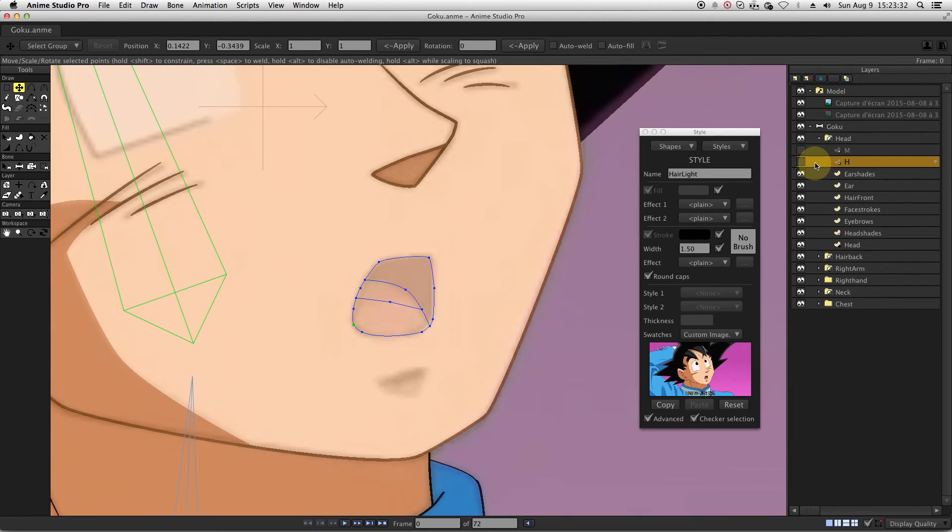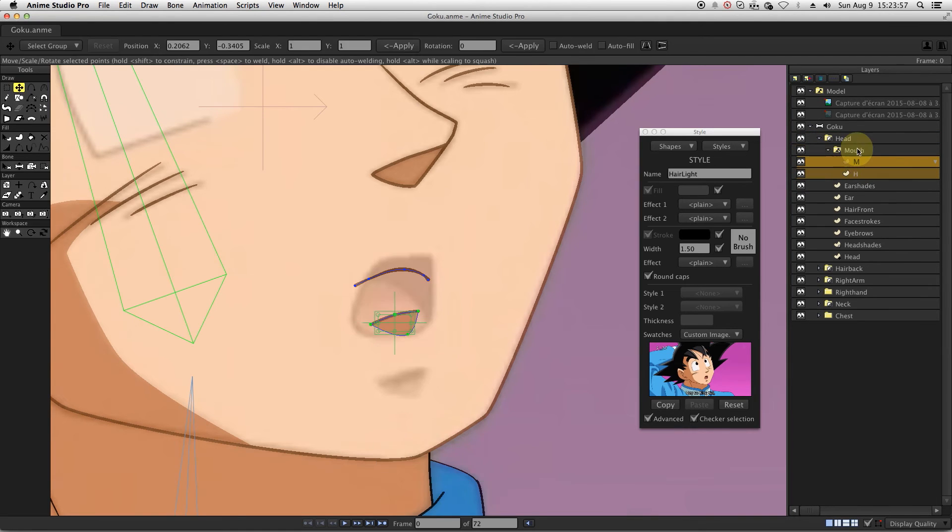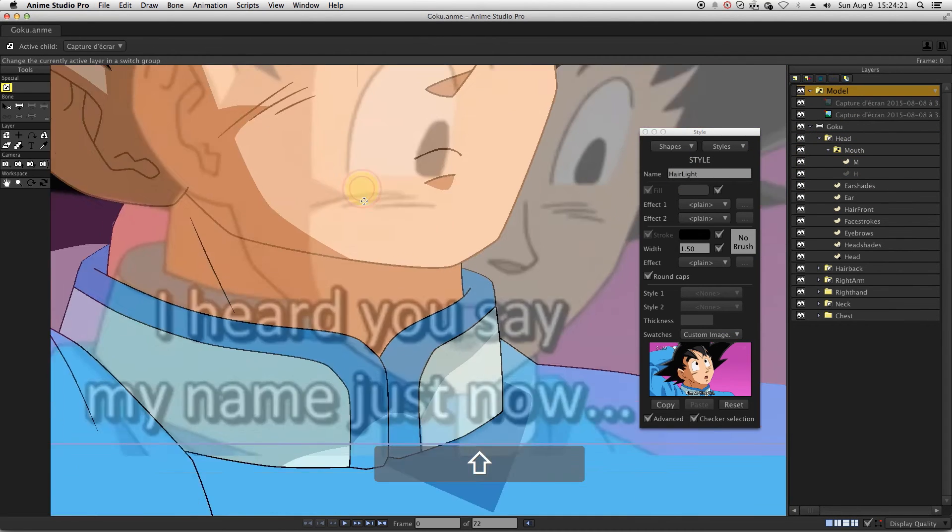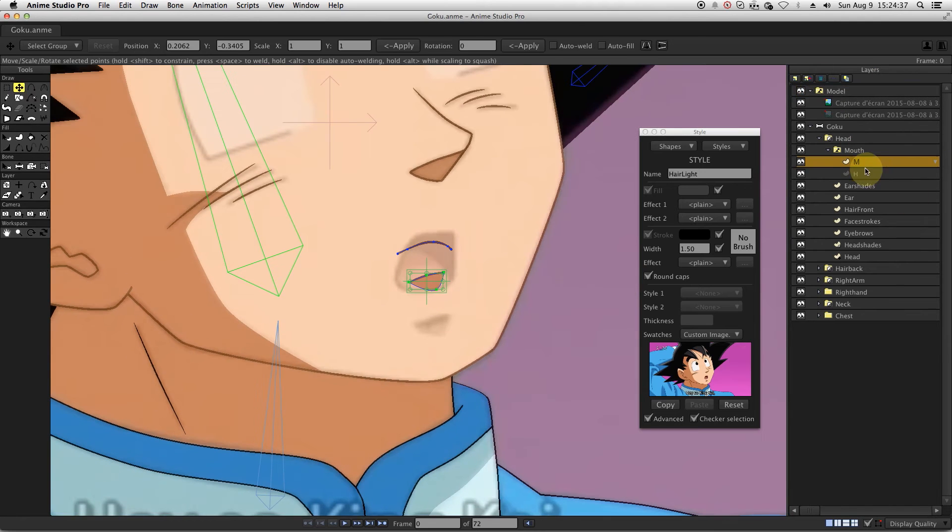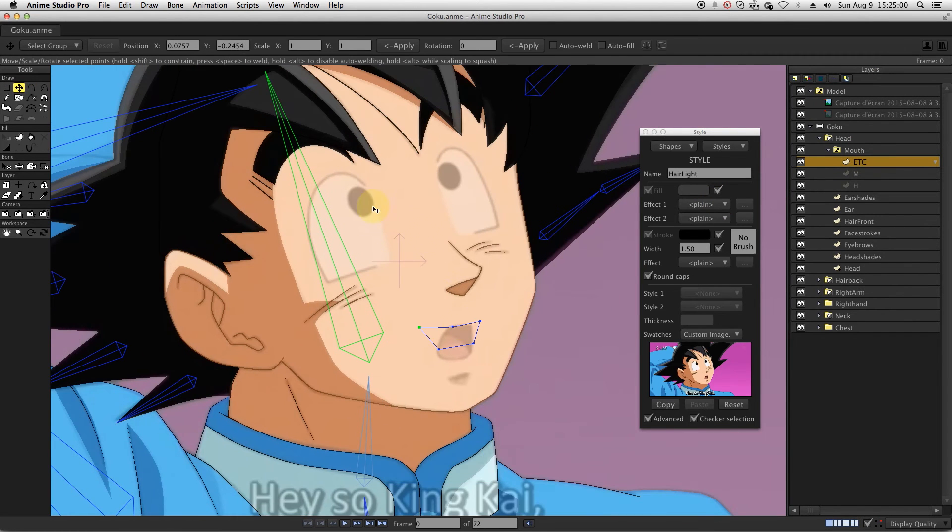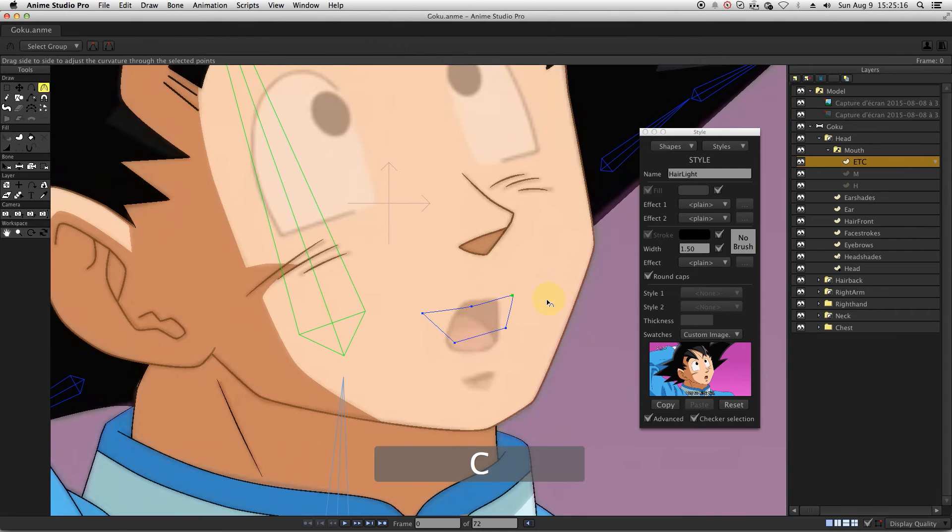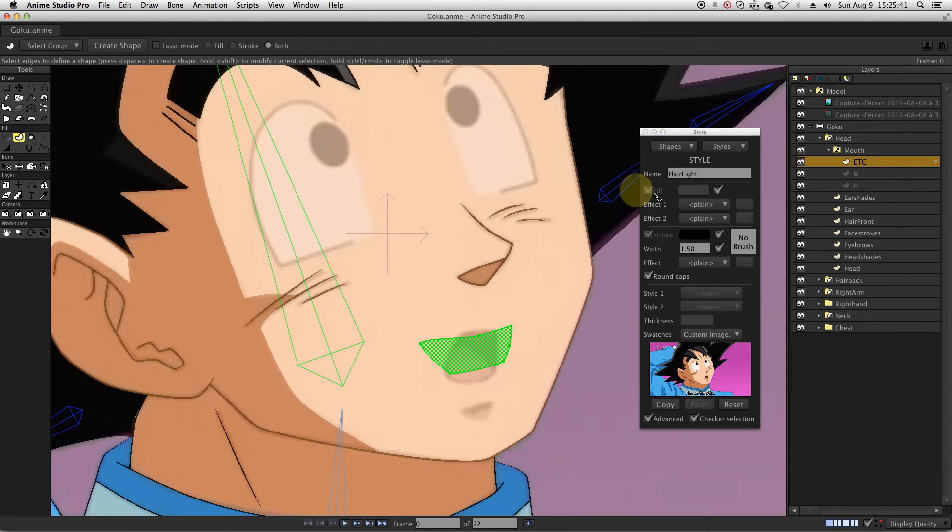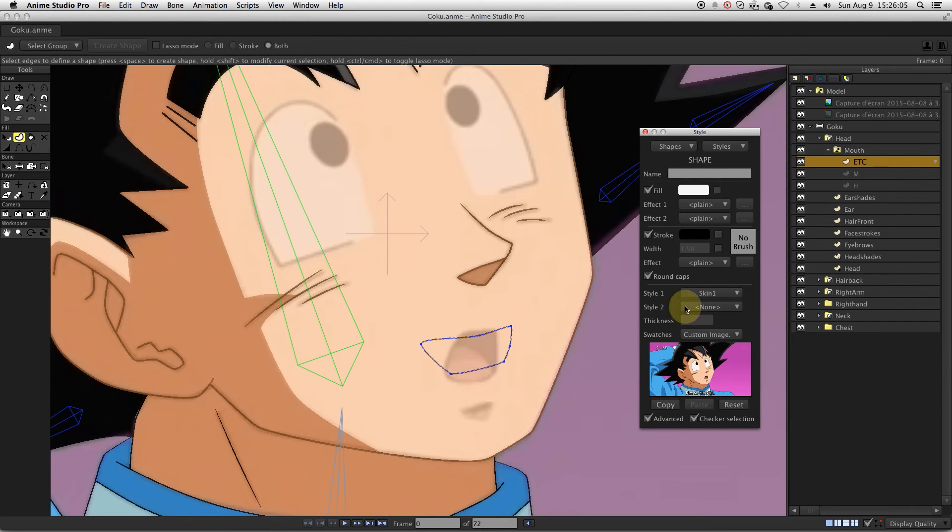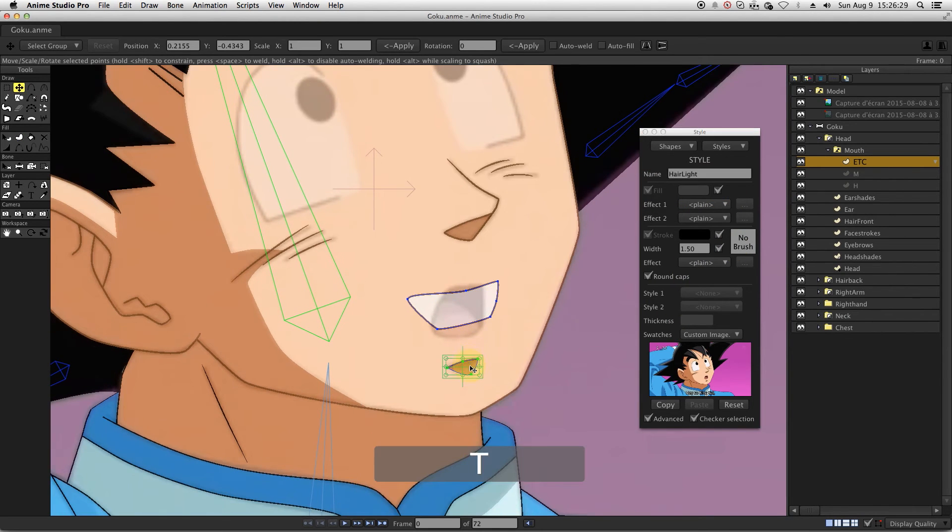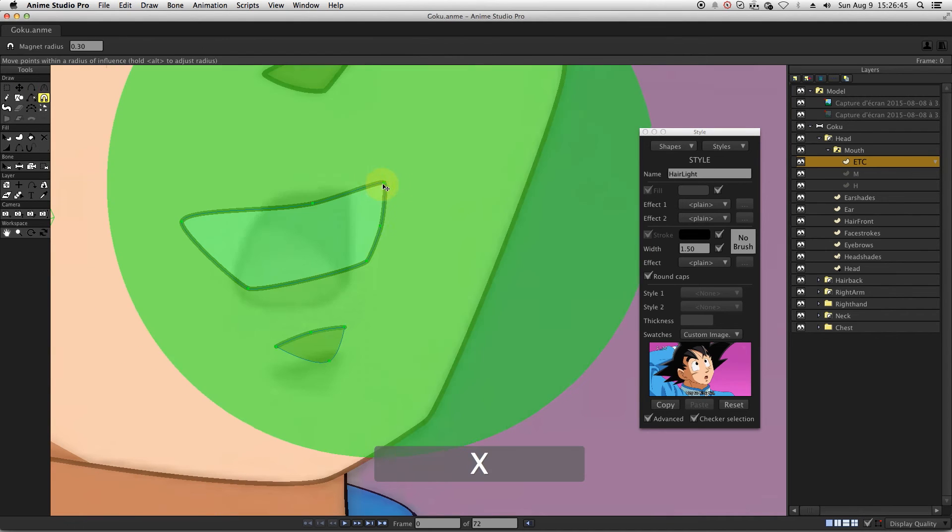Then, create a switch layer in which you will move the two newly created mouth layers. Let's create a third layer and name it ETC. Since we are totally creating it from scratch, we need to make sure that the shape is consistent with the rest of the head. Color this shape in white.